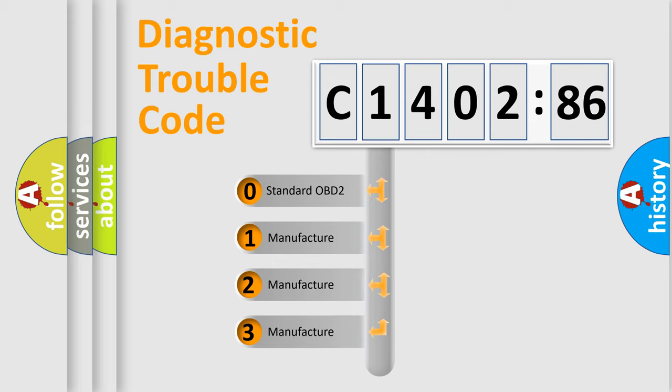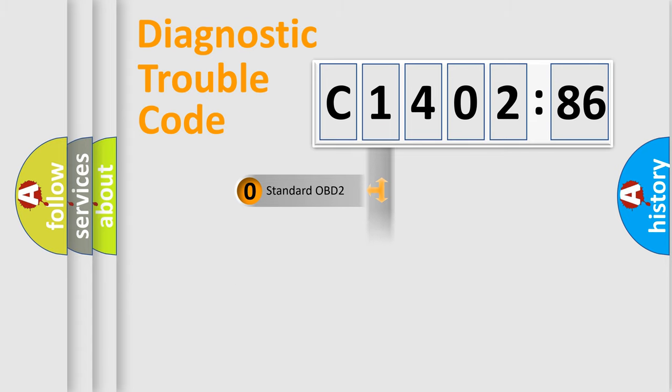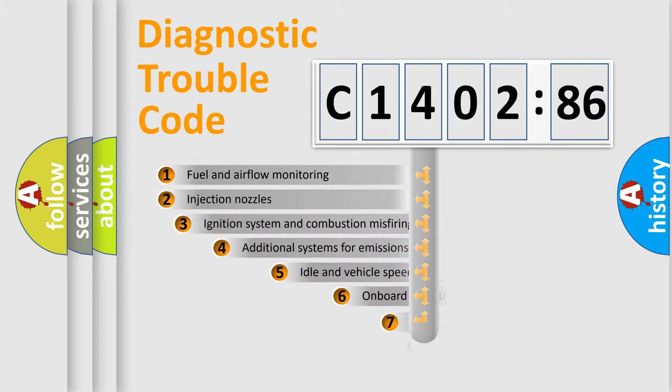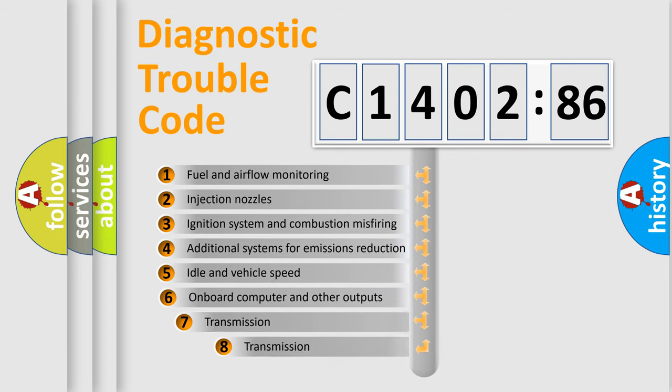If the second character is expressed as zero, it is a standardized error. In the case of numbers 1, 2, 3, it is a more prestigious expression of the car-specific error.